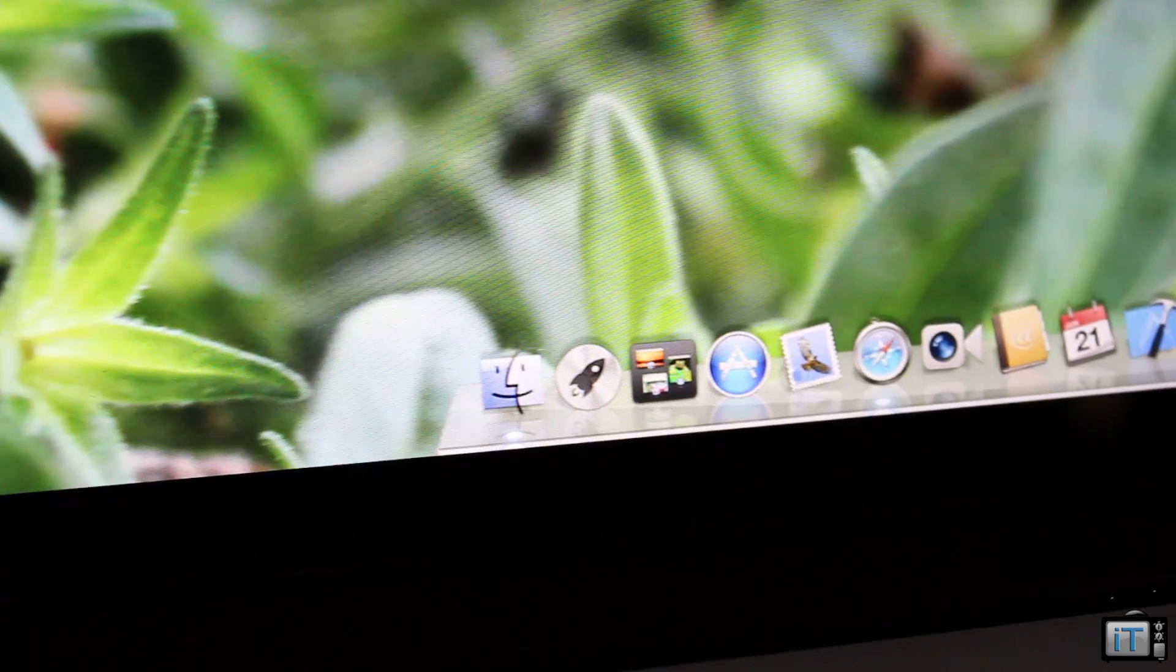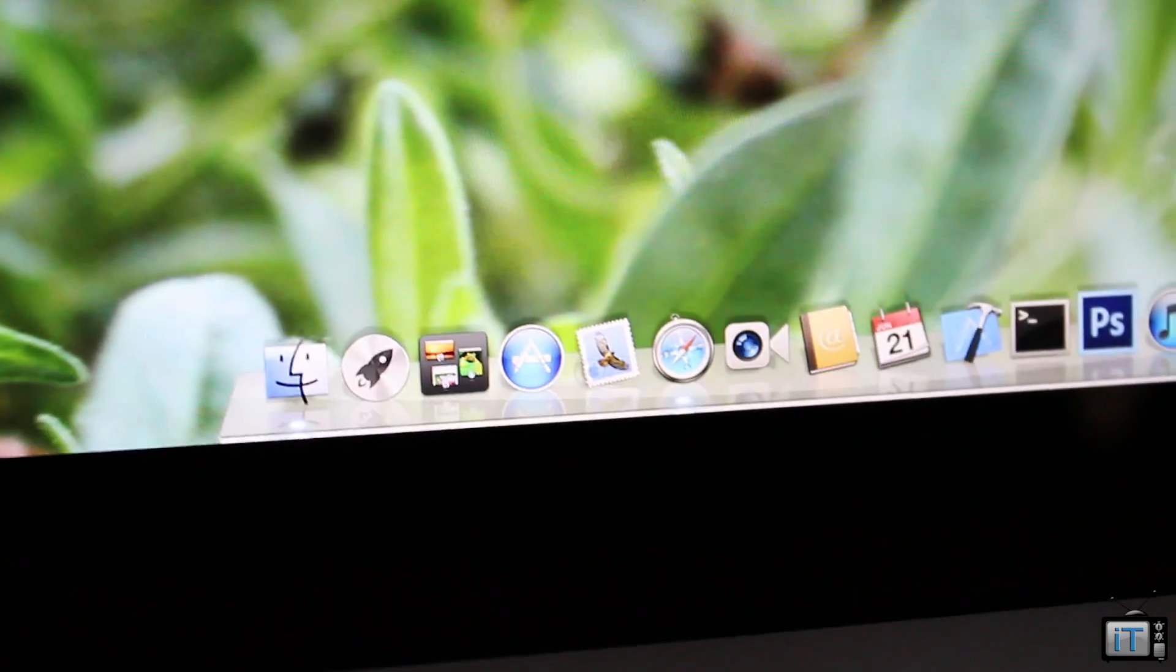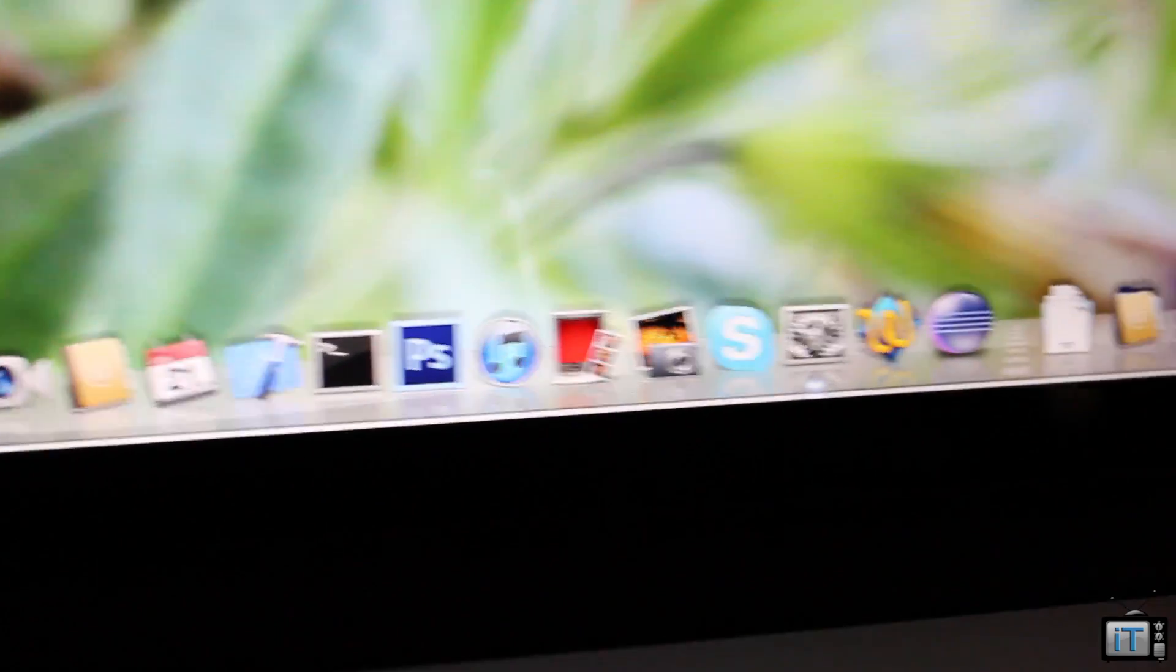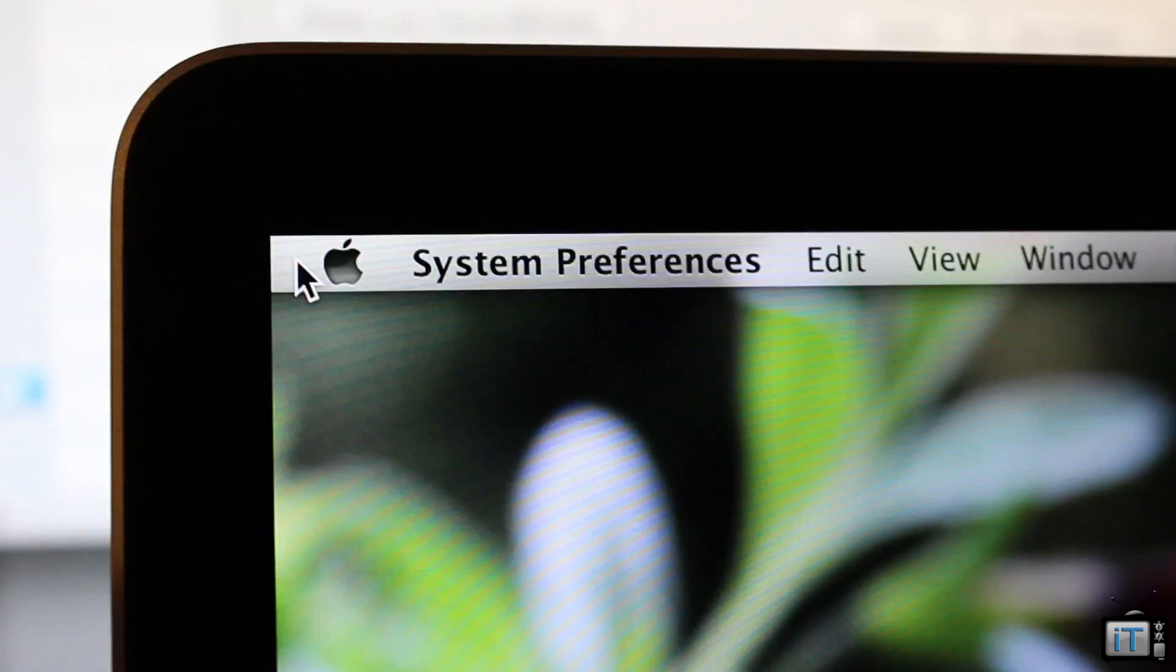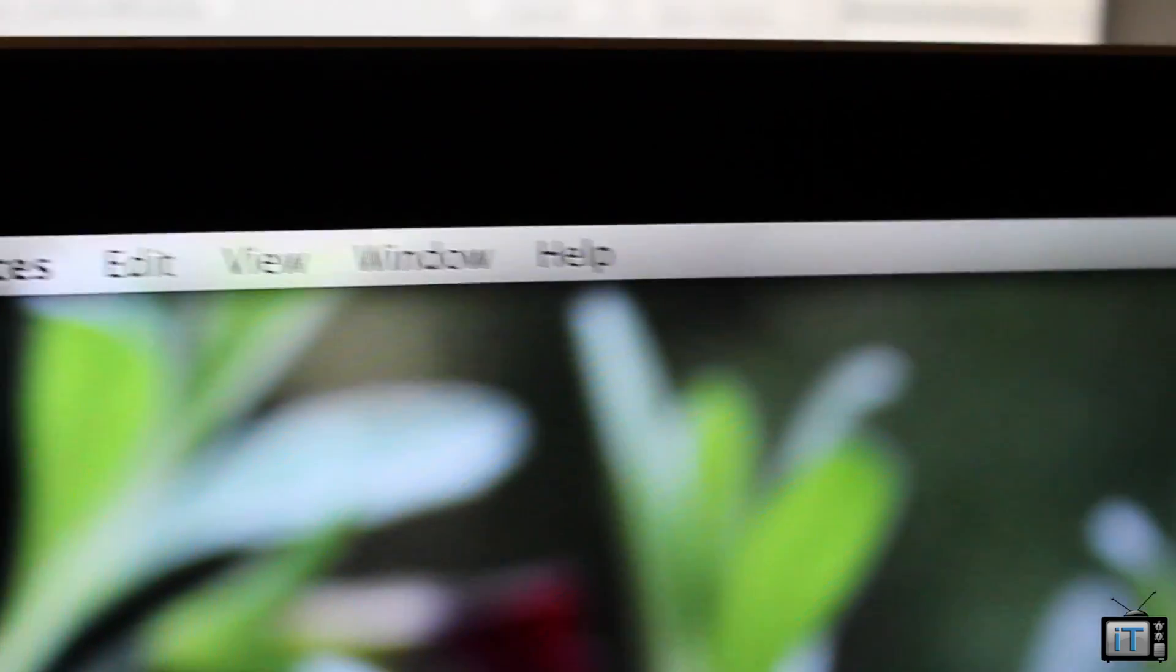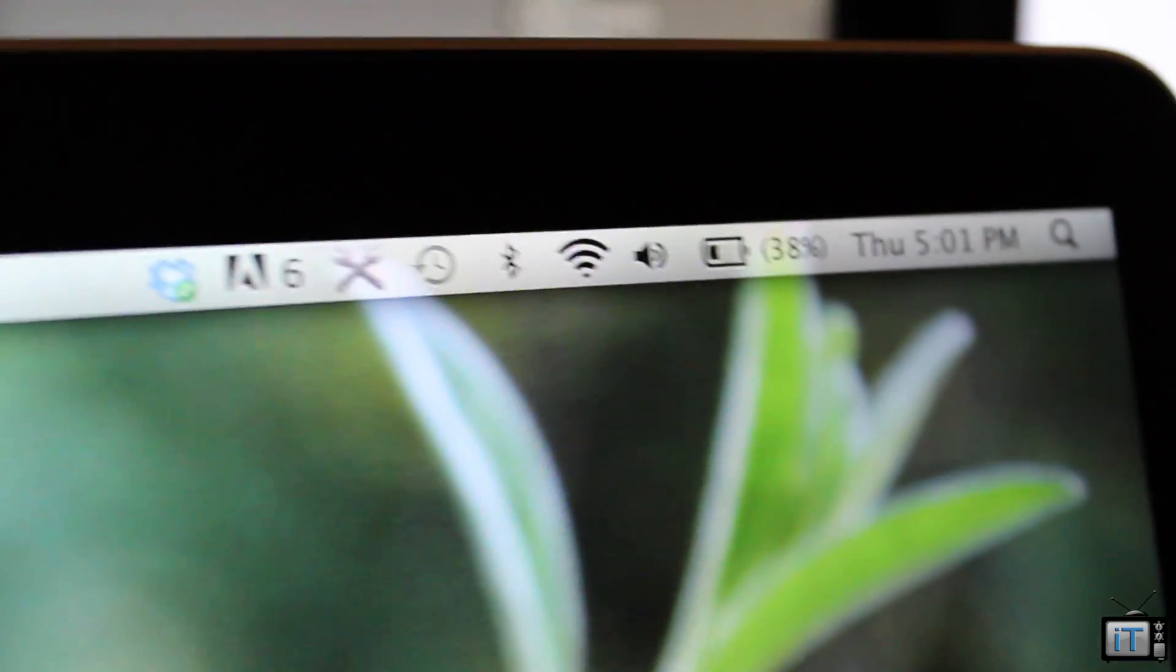This is definitely something interesting to be able to run full 2800 by 1800 on your MacBook Pro 15-inch. It's very interesting but it's not very practical. As you can see, we are back to normal Retina display resolution.